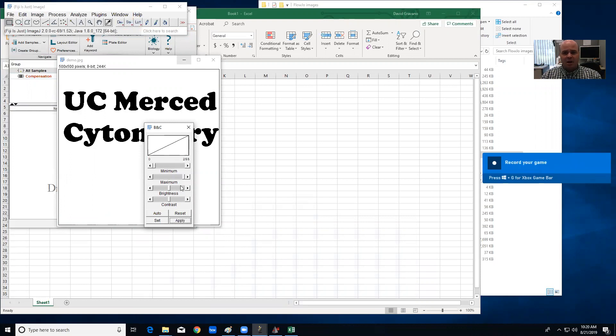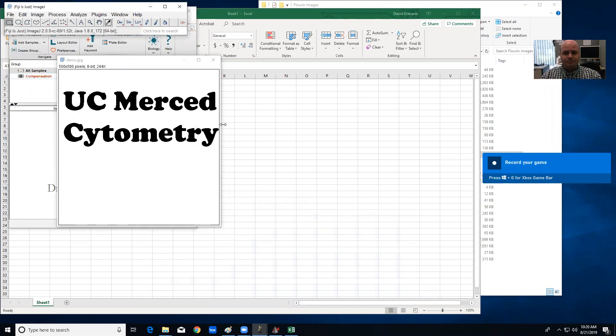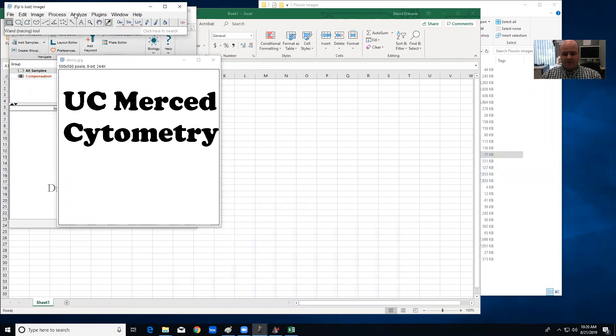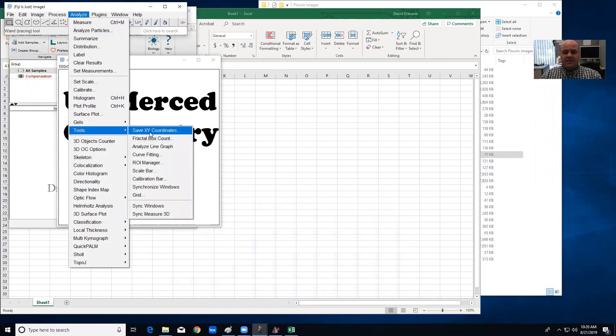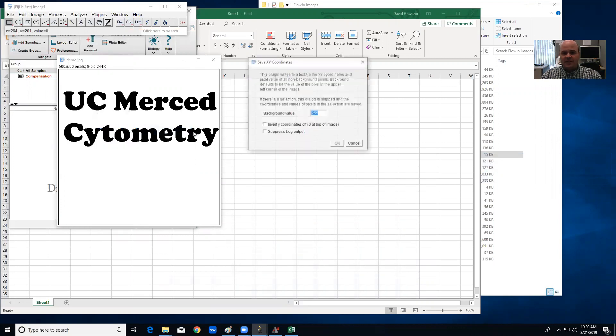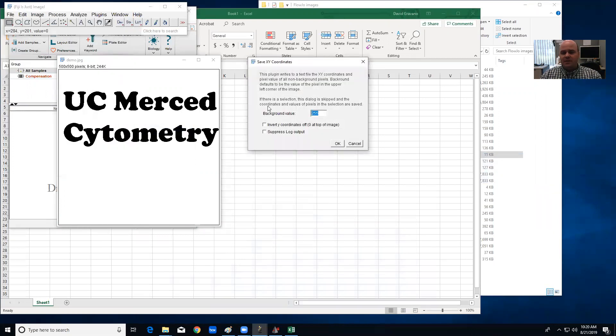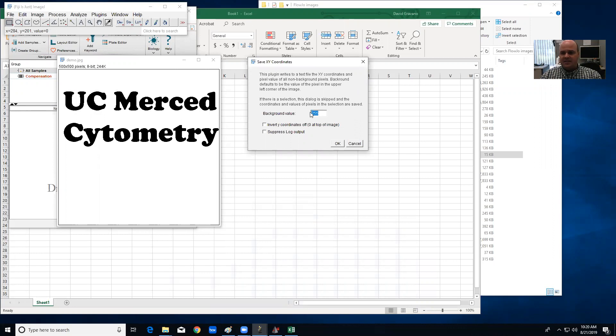Next I'm going to get the coordinates, so the XY coordinates. If you go to Analyze, Tools, Save XY Coordinates, what that's going to do is give you every pixel coordinate that is not background. And in this case background is 255 brightness value, so that's white. Pixels is background, so it's going to basically tell me every pixel that's black. And I'm going to hit okay here.